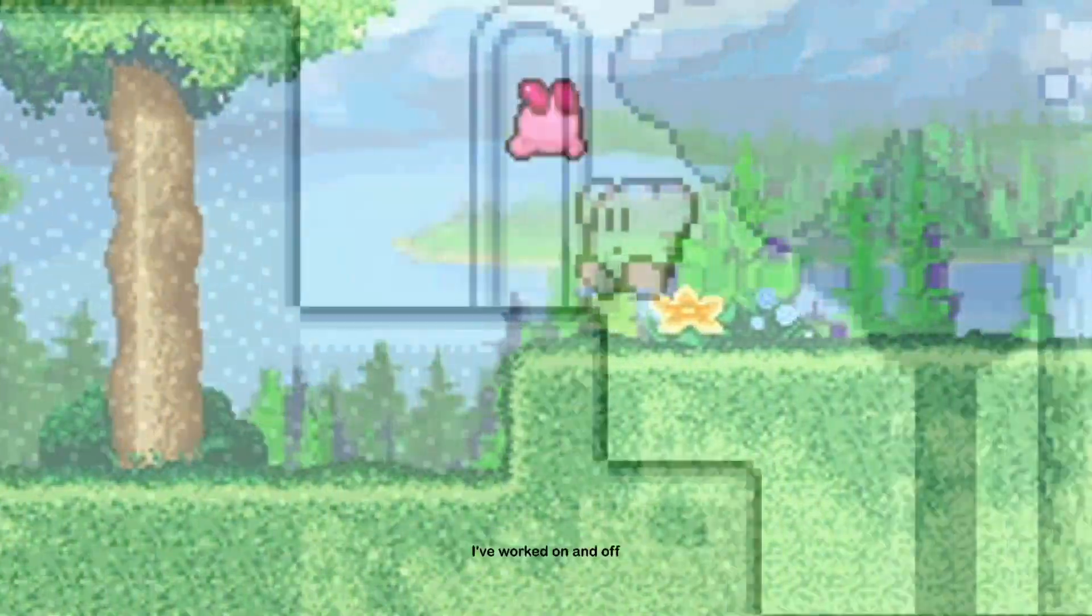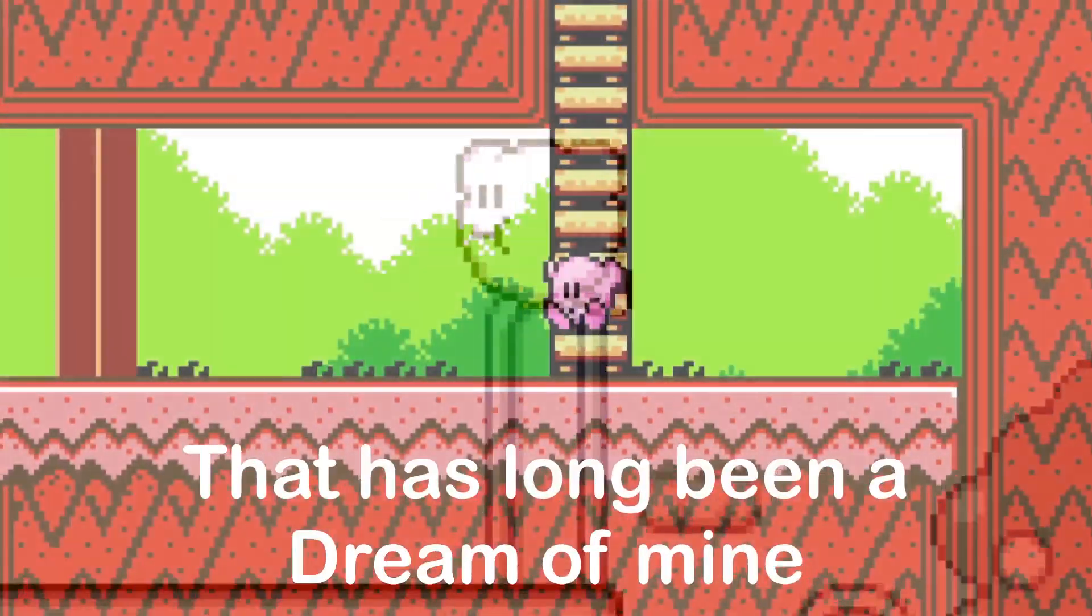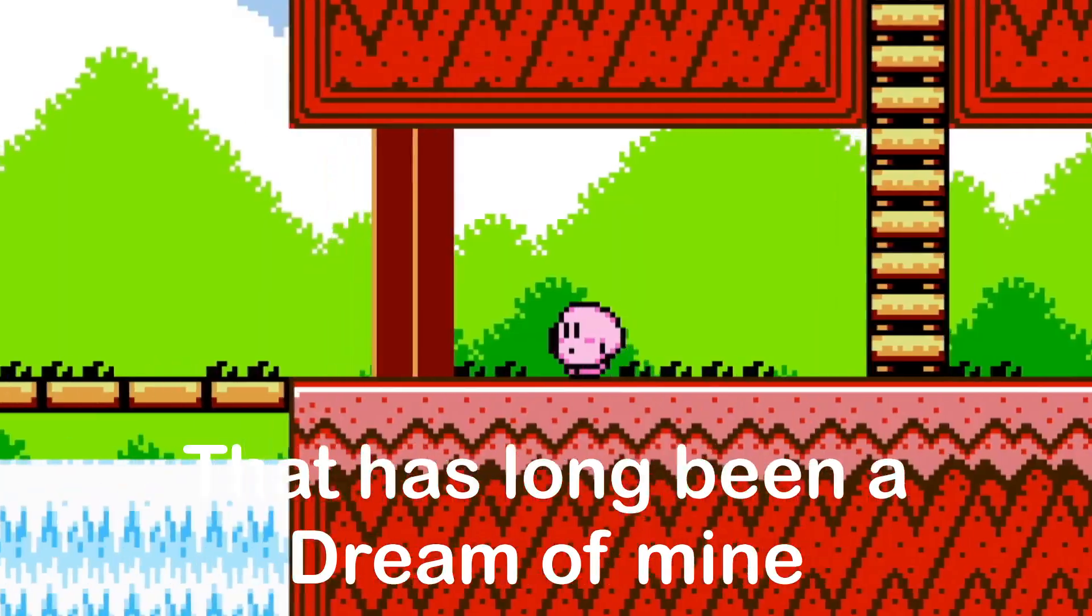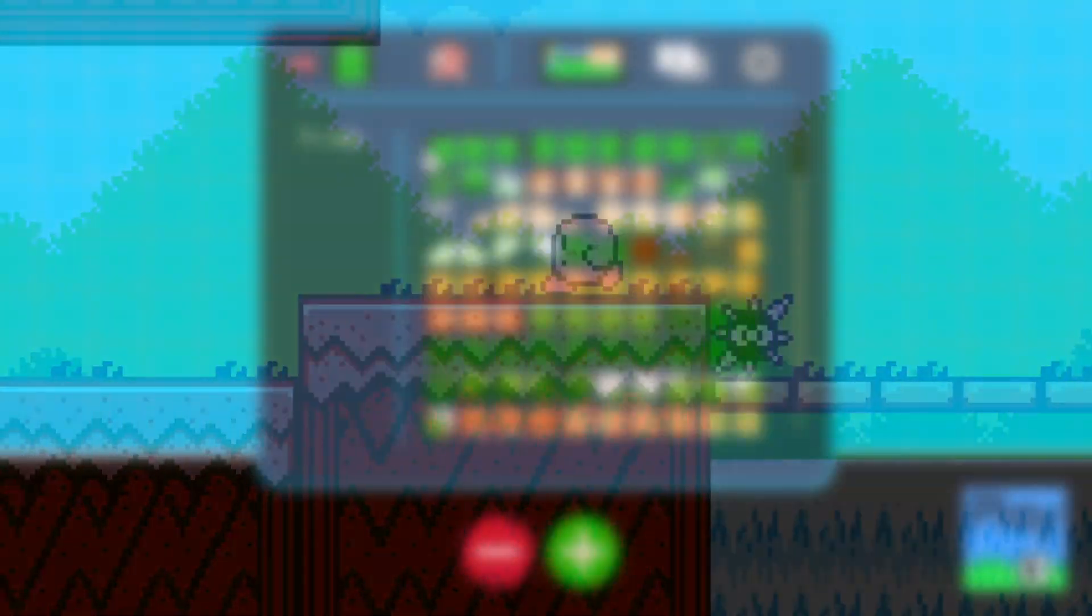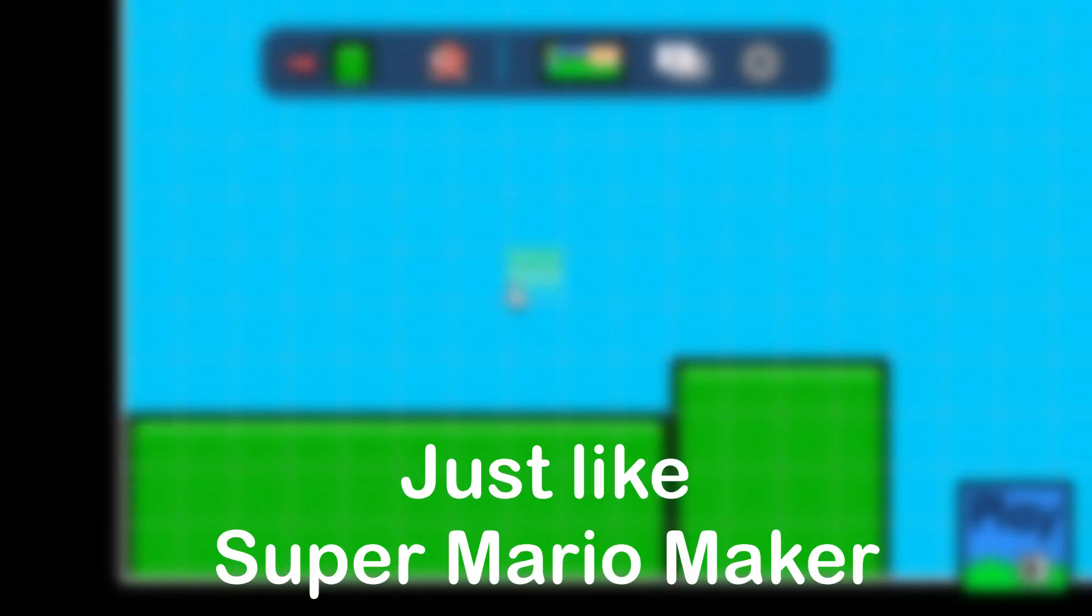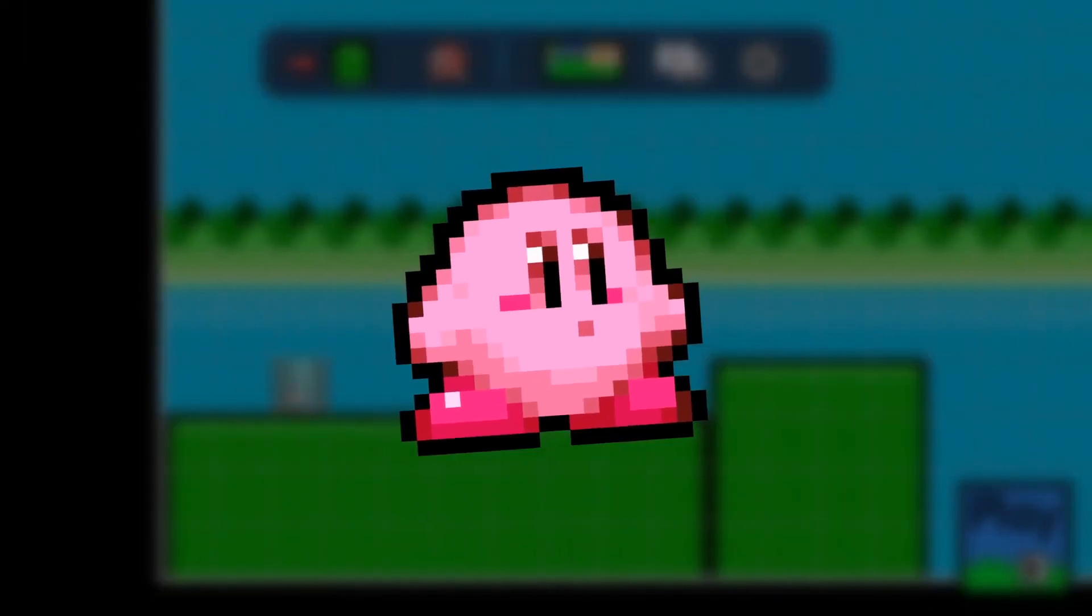Over the past five years, I've worked on and off on a project that has long been a dream of mine - a sandbox game where you can make your own platforming levels, just like Super Mario Maker, but with Kirby instead.